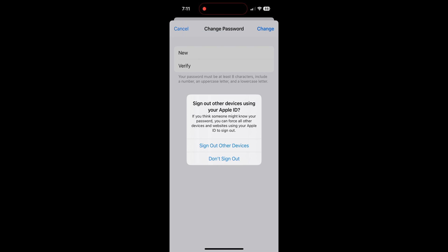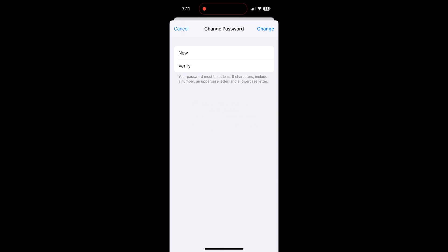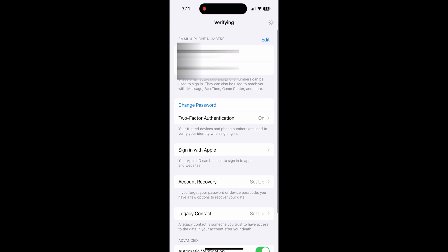A pop-up will ask if you would like to sign out of your other devices. Click Do Not Sign Out, and then wait to be brought back to the Sign In and Security screen after the new password is verified.